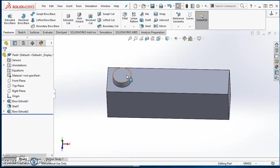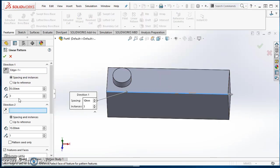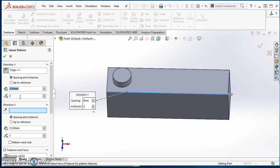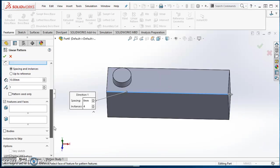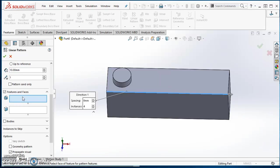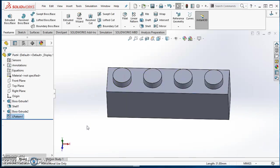Now it's time to make a pattern of it, so I'll click on Linear Pattern. For my direction, I'll select this horizontal edge. For my spacing, it's going to be 8 millimeters in between posts. I'm going to have a total of 4 posts on this configuration. Then come down to Features and Faces, click in the box for Features, select that little post. My preview looks good, go ahead and hit the green check mark.